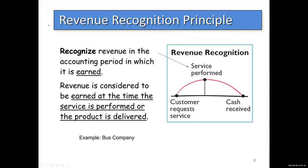Also in Chapter 1, we talked about the revenue recognition principle. It states that you recognize revenue in the accounting period in which it is earned, and revenue is considered to be earned at the time the service is performed — like when you finish mowing a lawn — or when the product is delivered.